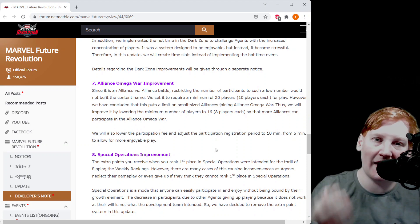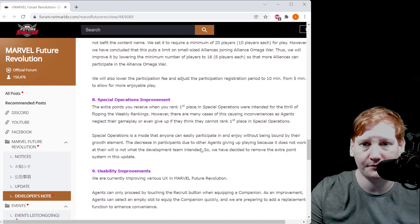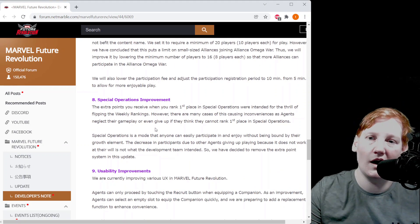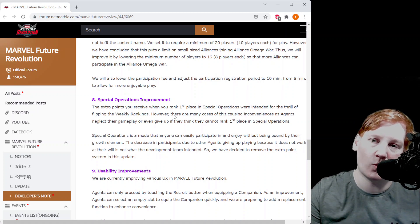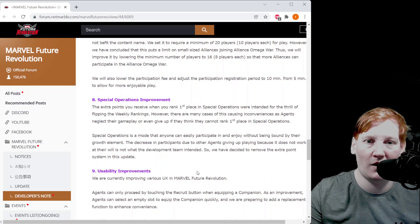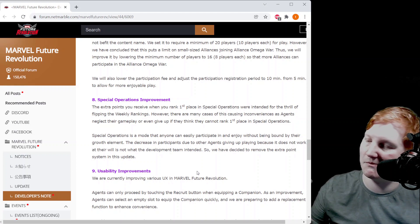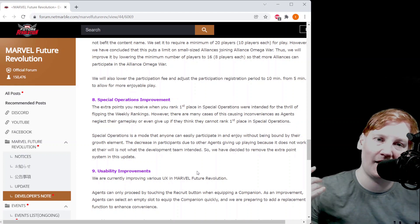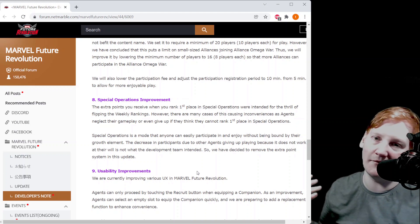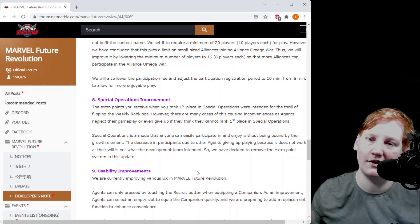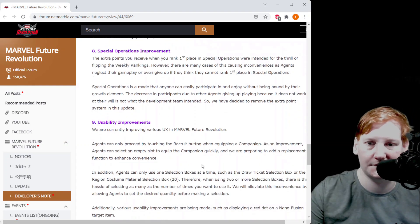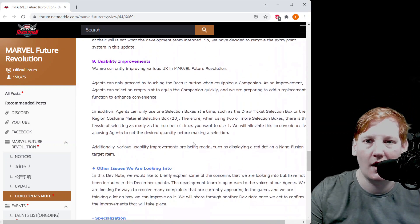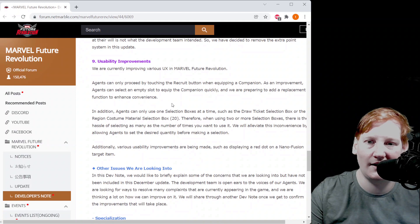Spec Ops improvements: there was a bonus for being number one in Spec Ops and they're saying people weren't having fun with that because it was making people feel disheartened if they were second or third. So they're getting rid of those extra points.